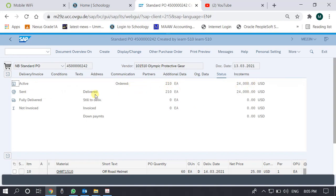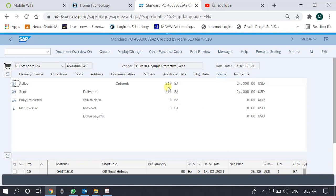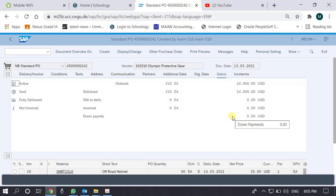The Status tab shows an order for 210 units for 24,000 US dollars. Delivered are also 210 units but invoiced are zero; still to be delivered is zero. This means for this purchase order there must be an existing GR, but no invoice — the vendor has not sent an invoice yet.